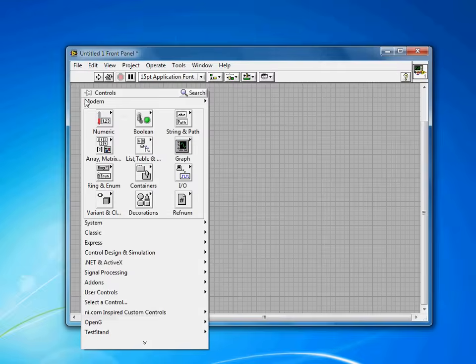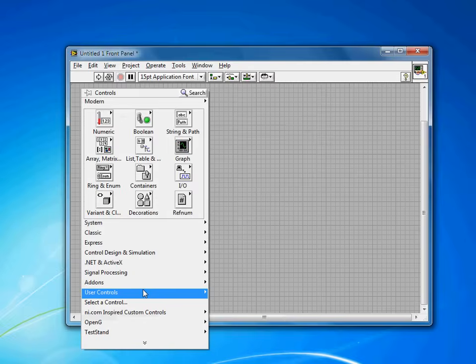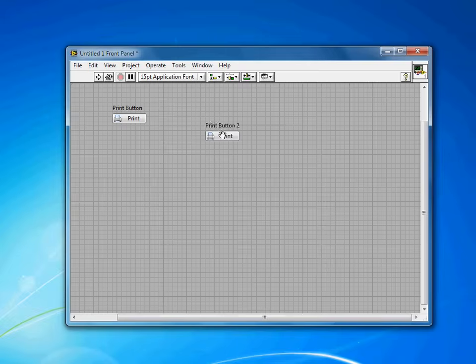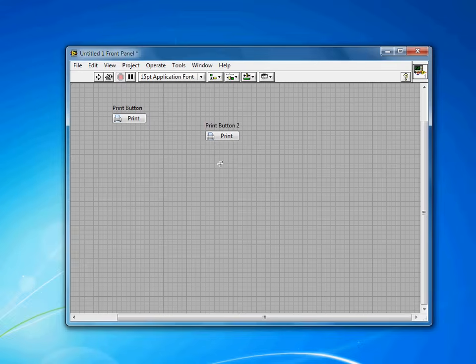I think that was off the screen, so I'll do that again for you to see it. Here's my System Print Button, and I can reuse it just like any of the other built-in controls in LabVIEW. So that's how you add an icon or a decal to a System Button in LabVIEW, and then save it for future use.